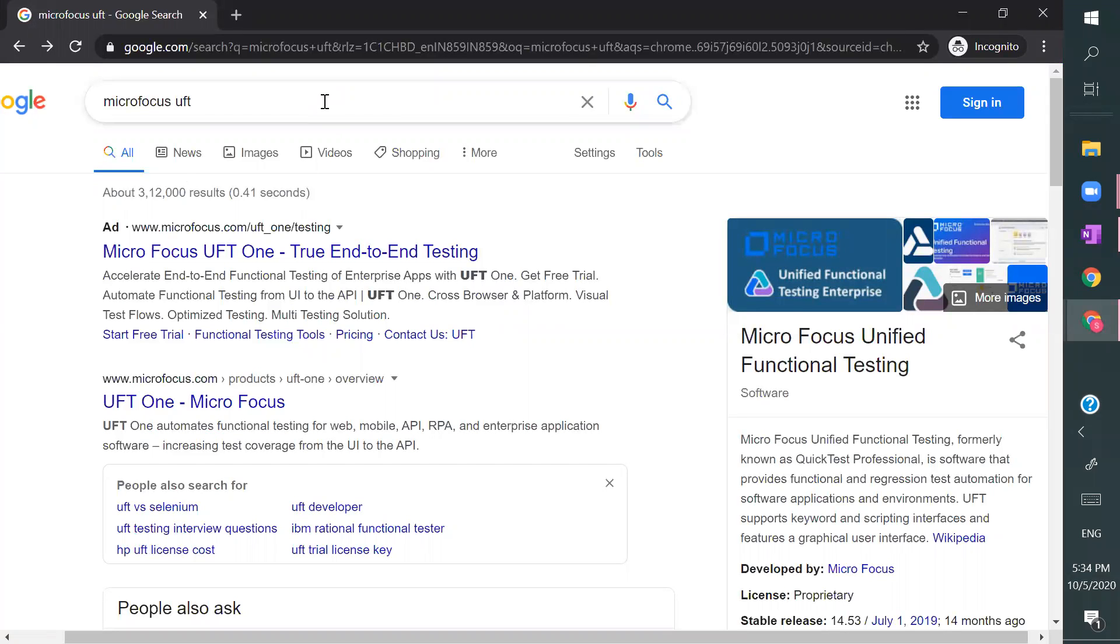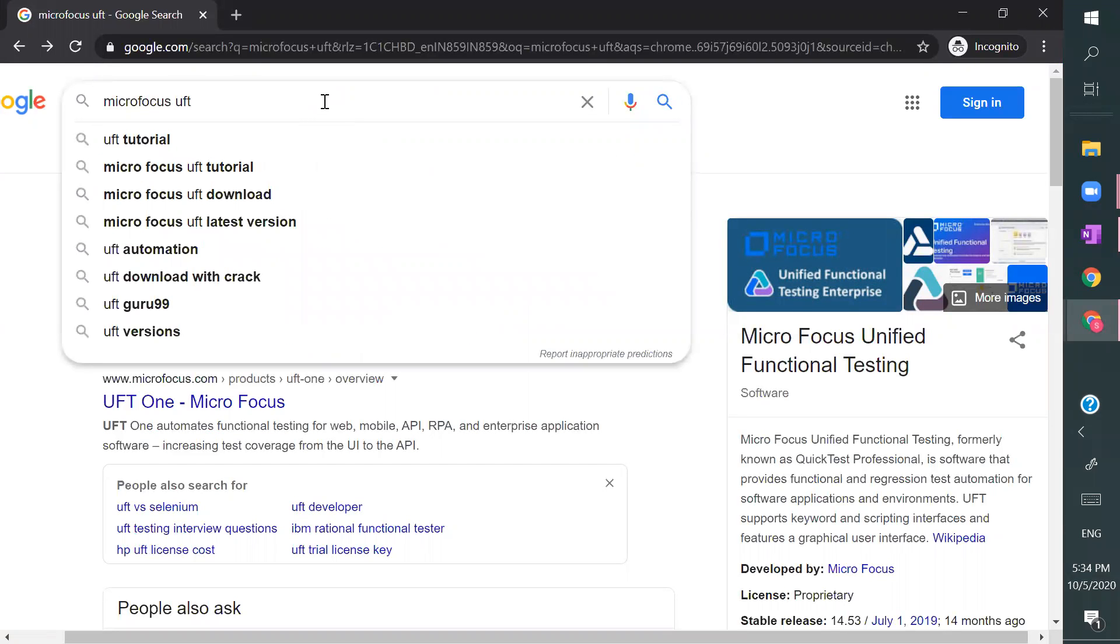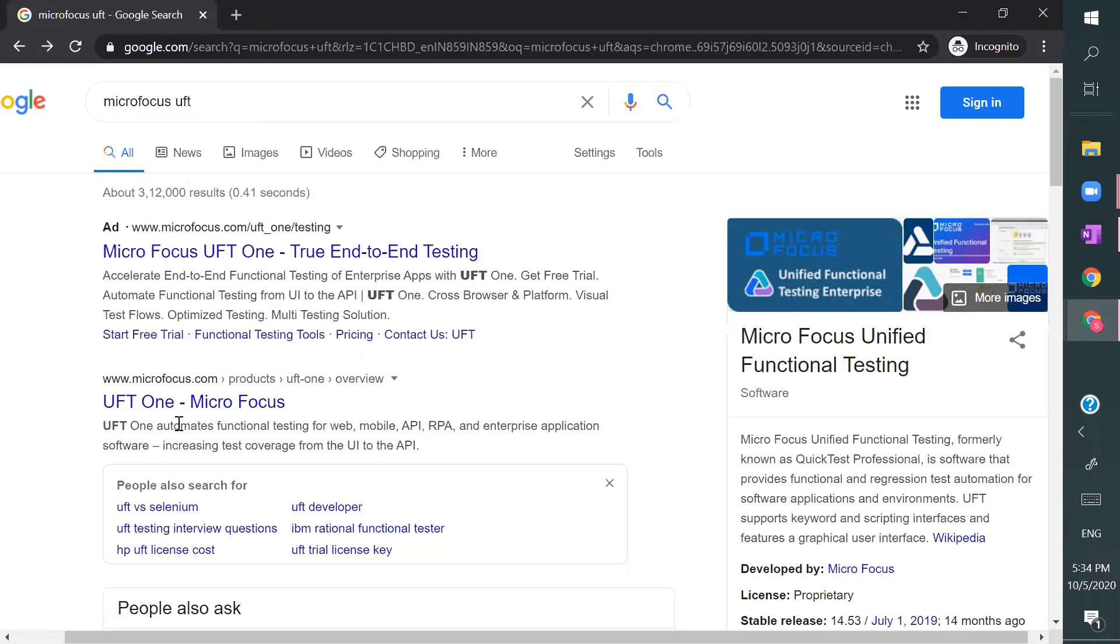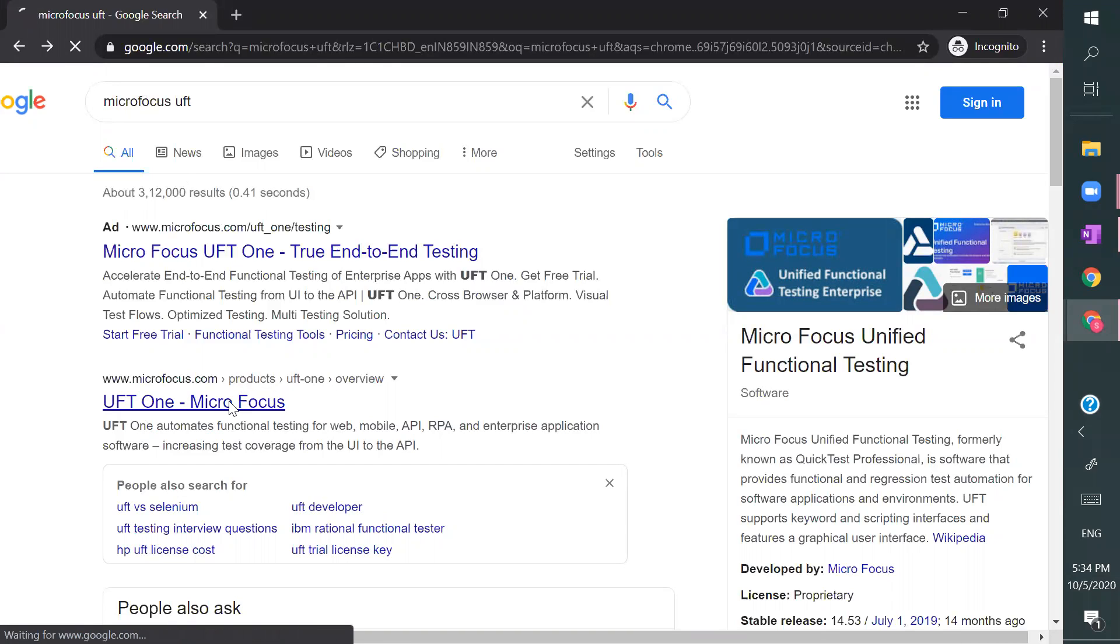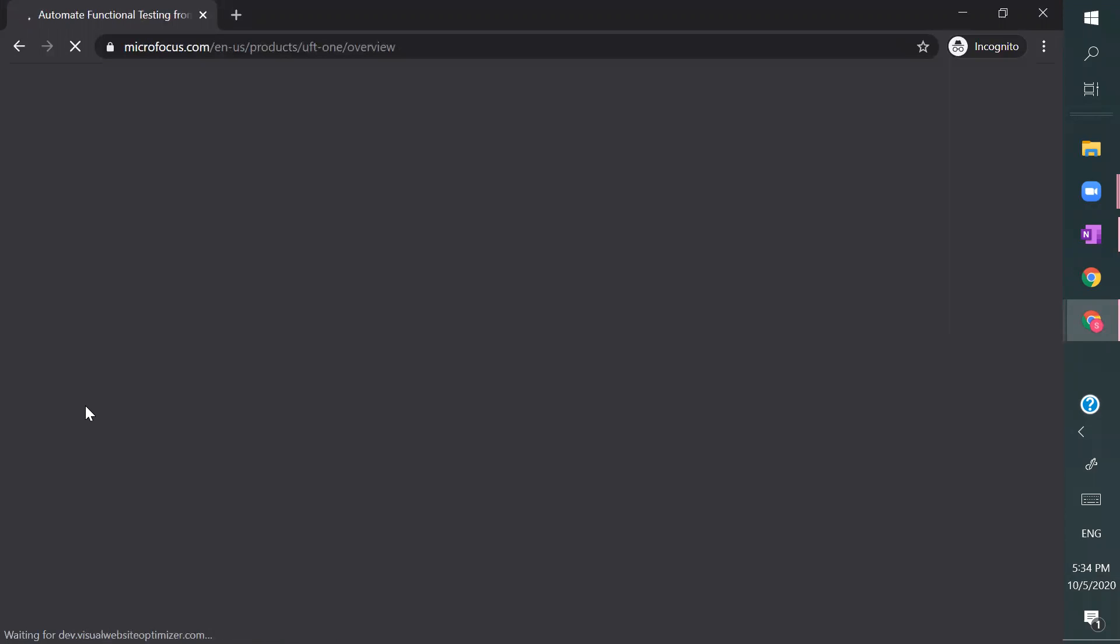Go to Google, give Micro Focus space UFT. You get the link UFT One, so product overview link, go there.